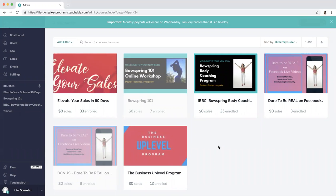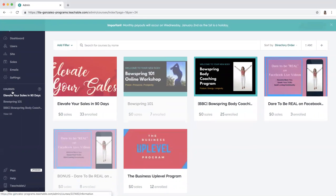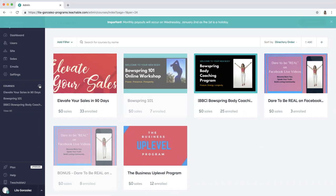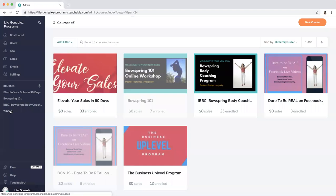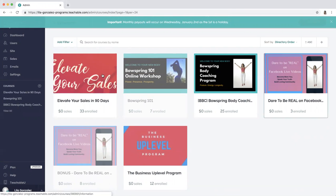This video is to show you how to add a new program in your Teachable account. You'll go over to courses here, add plus, and as you can see I have several courses here that I've already created and uploaded.